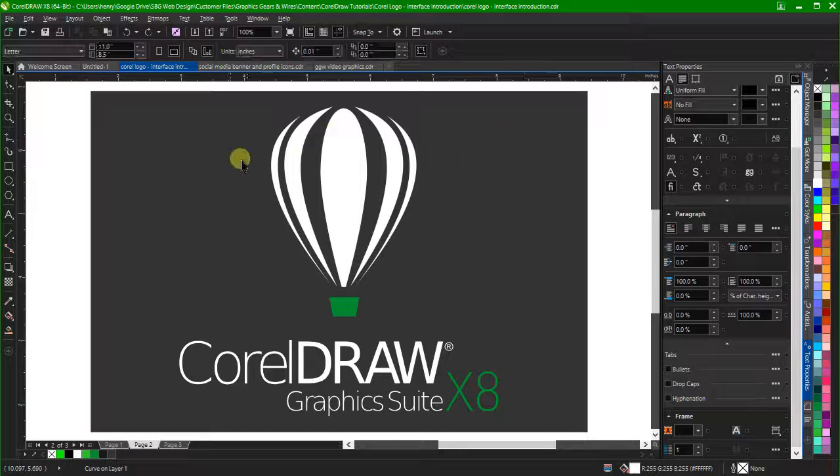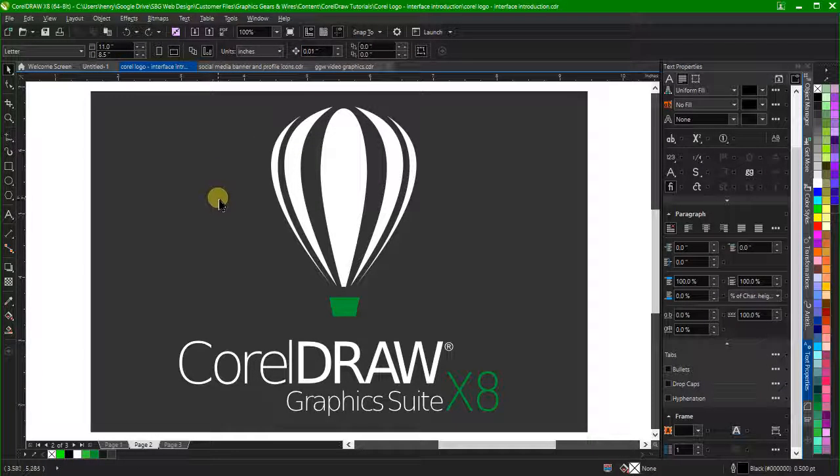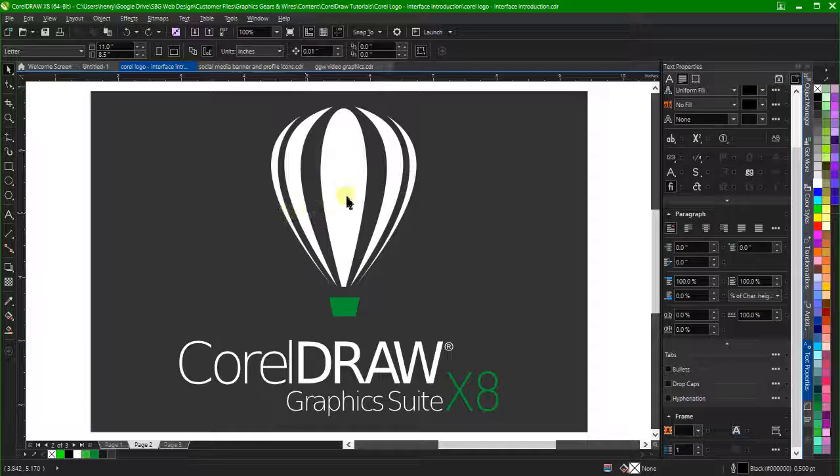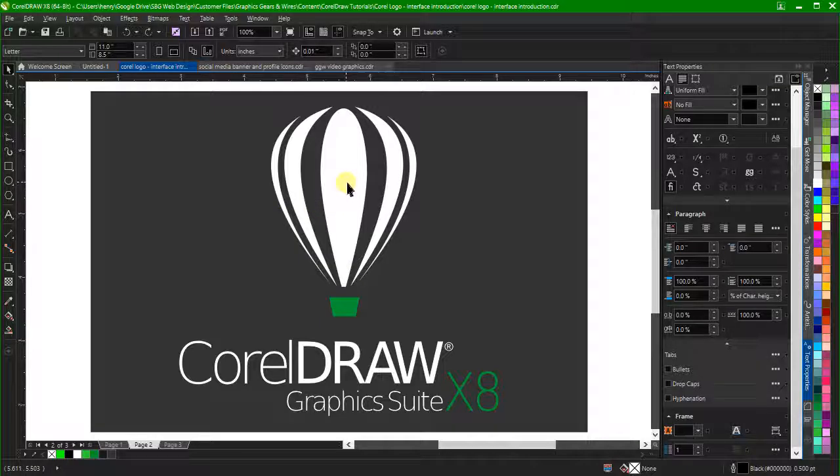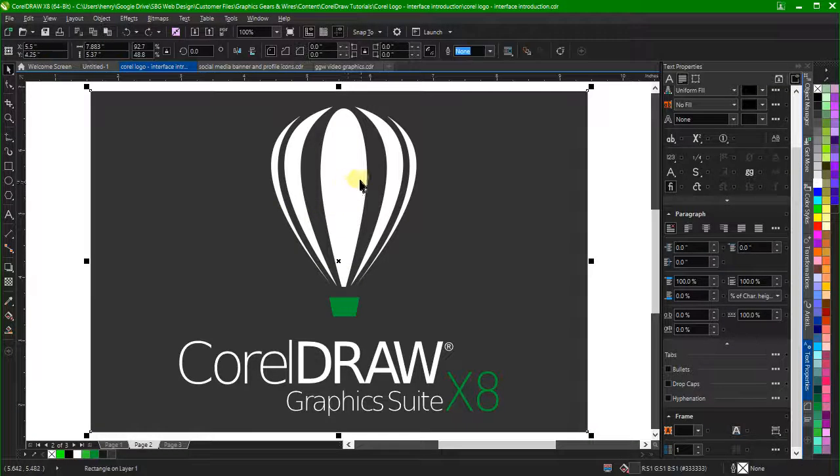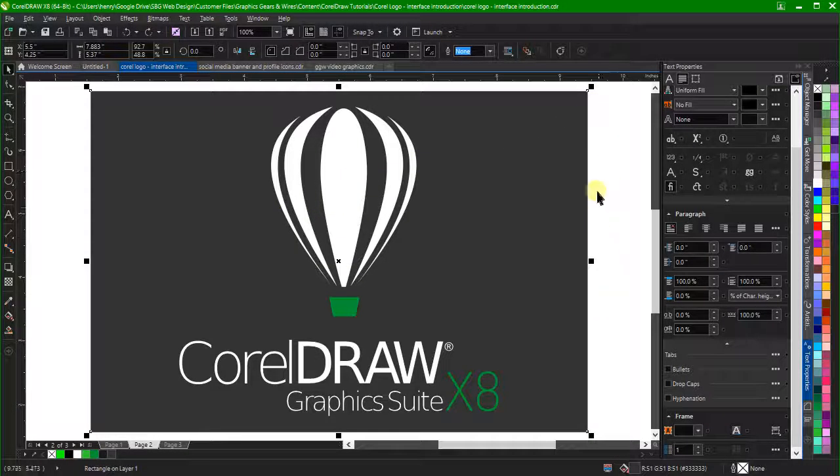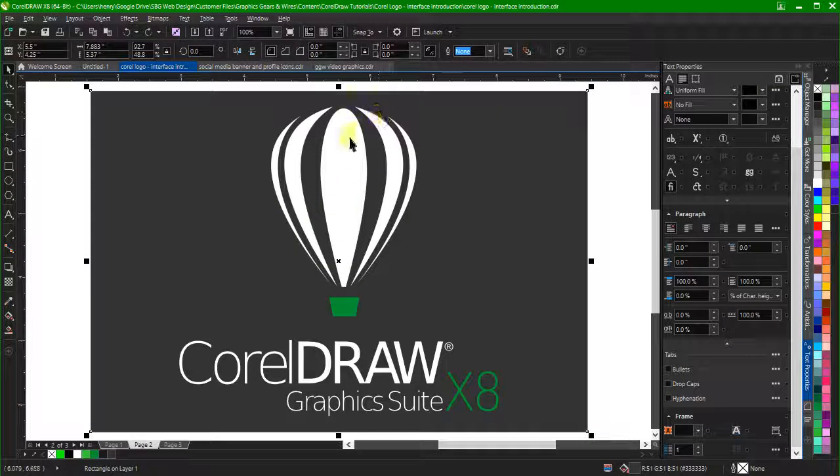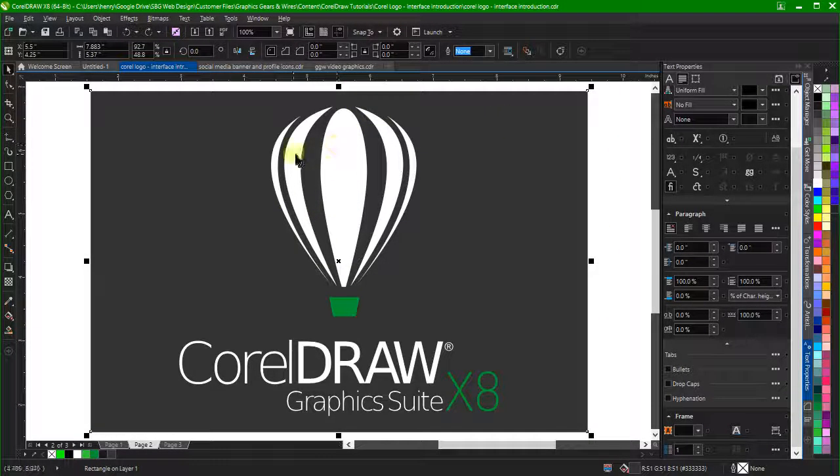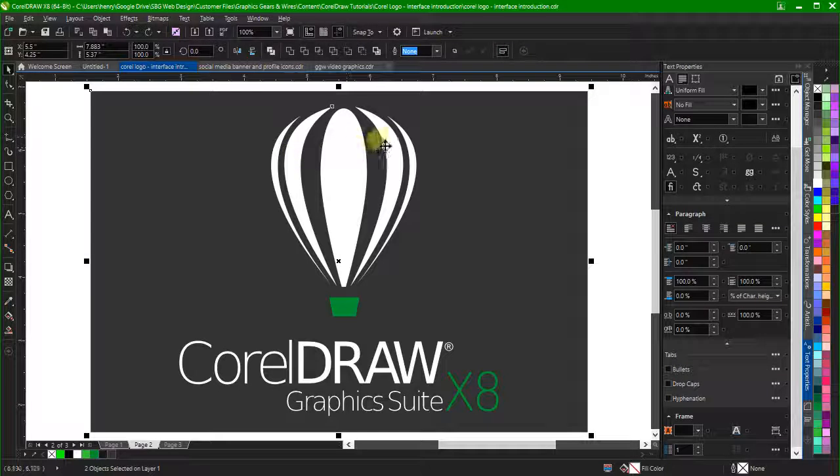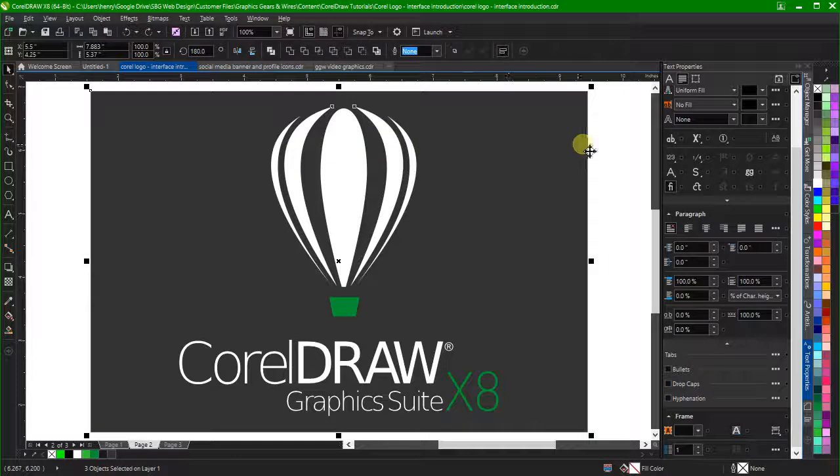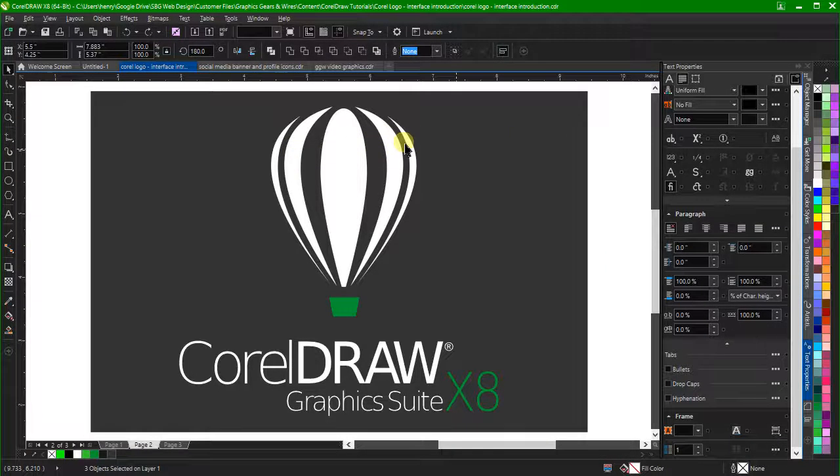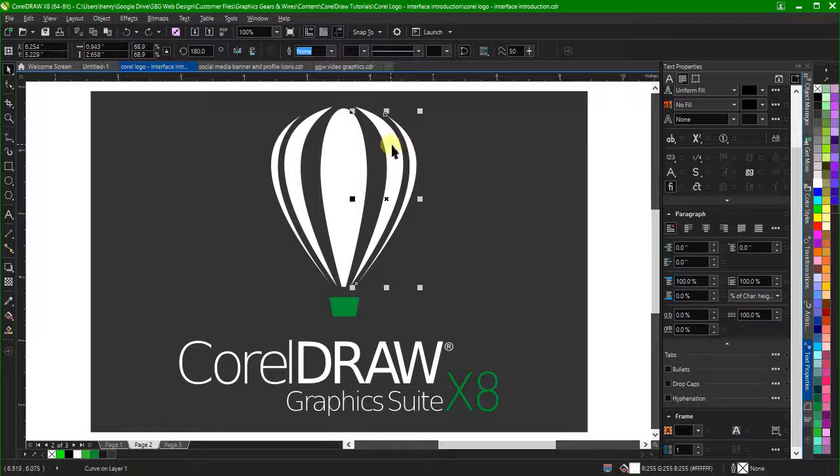Objects in CorelDRAW are often layered on top of each other. The gray box here is behind the white curve objects of the logo. You can use the pick tool to select objects that are behind others by holding the Alt key and clicking the foreground object.